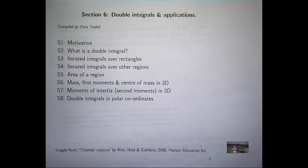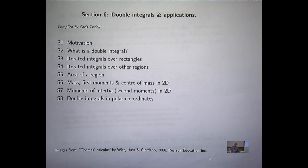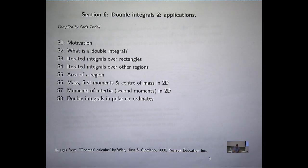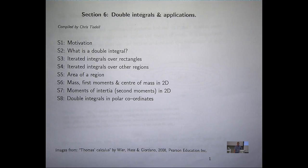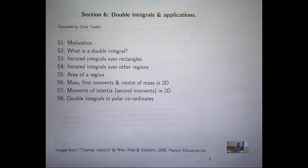We're going to see how we can use double integrals to determine these quantities that vary in two dimensions. Next week, when you go on to triple integrals with Jim Franklin, you'll be able to calculate masses of solids and center of mass of three-dimensional objects. So you can think of this as a little stepping stone to the next dimension.